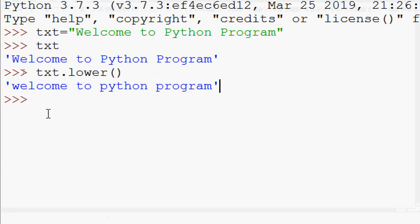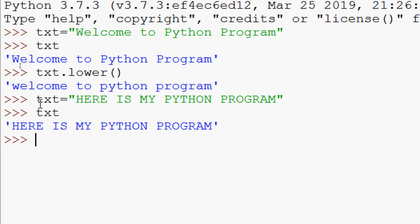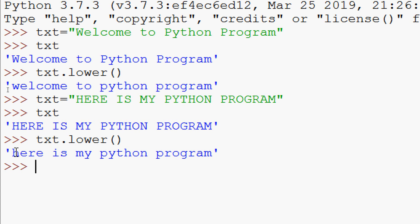We will see one more example. Here we will give txt equals, everything in uppercase: 'HERE IS MY PYTHON PROGRAM'. Now we are going to convert to lowercase using the lower function: txt dot lower. And here we can see the result.